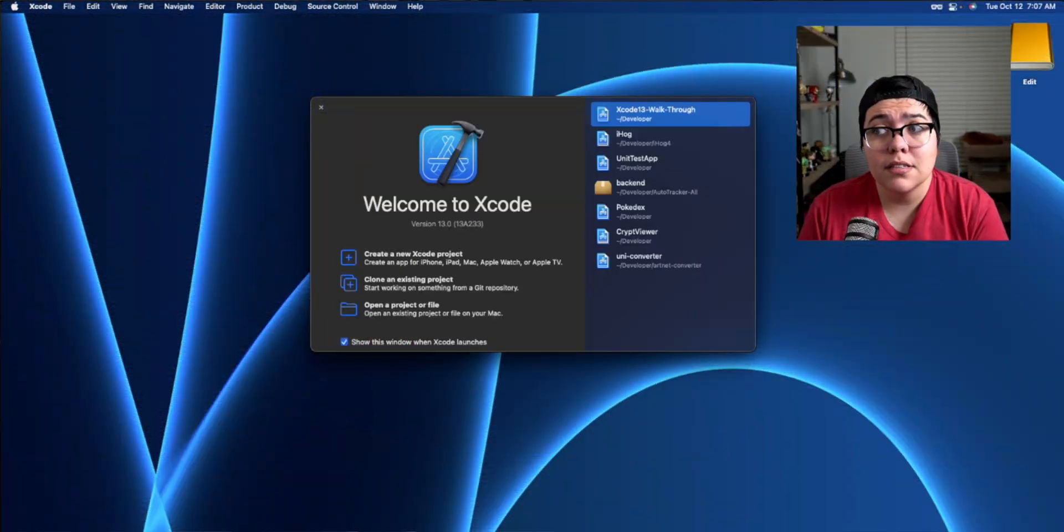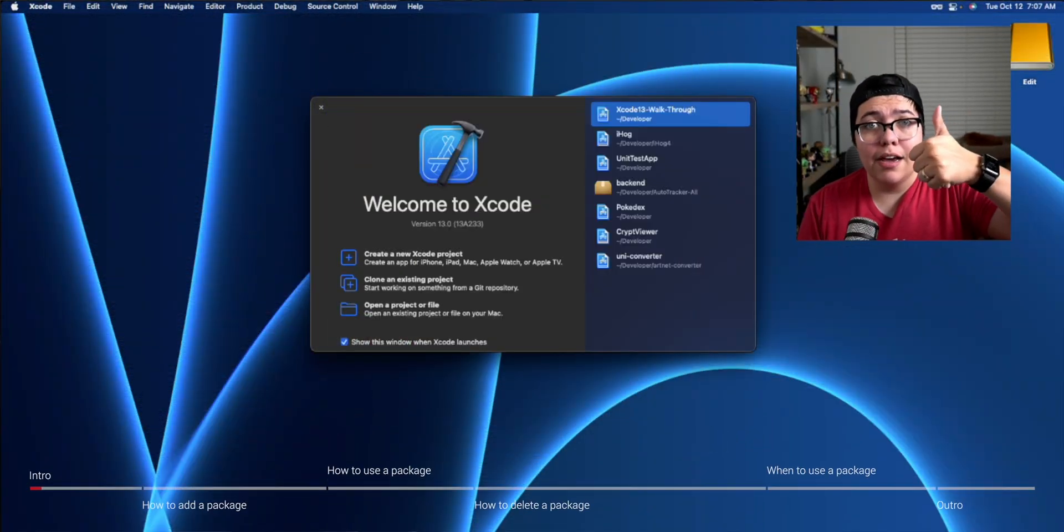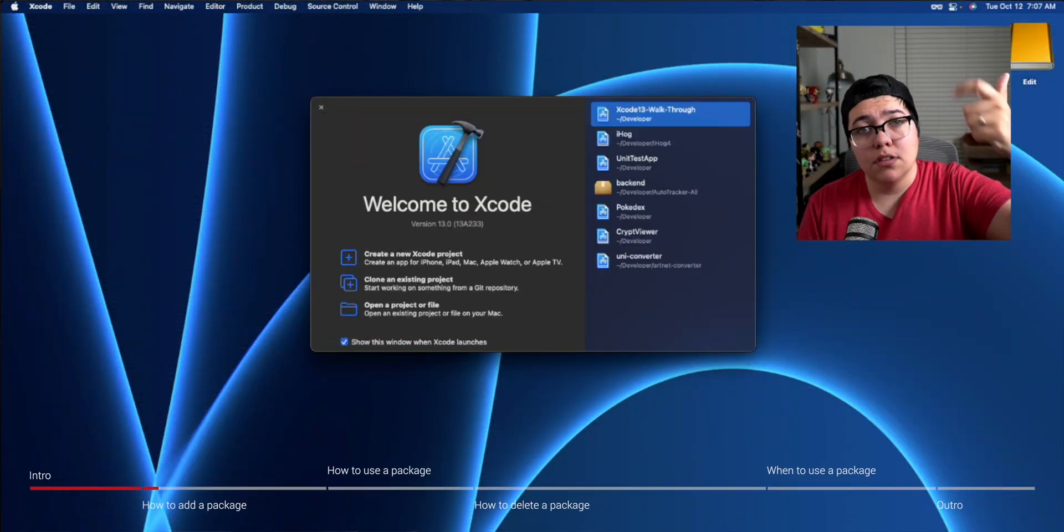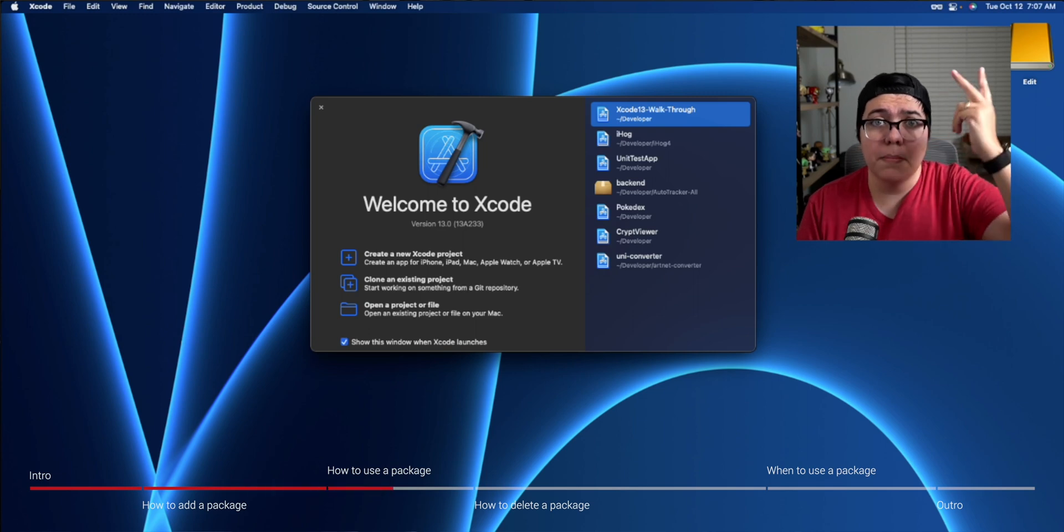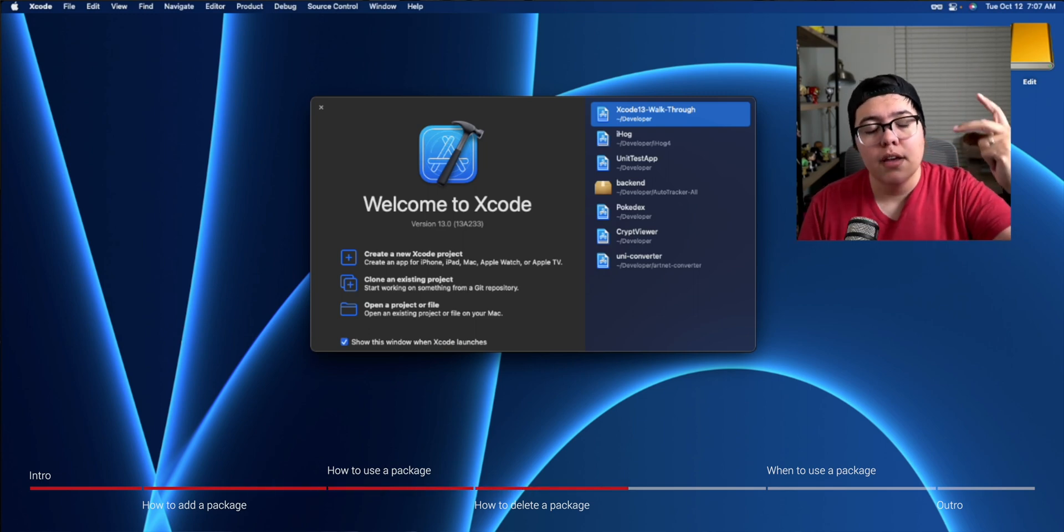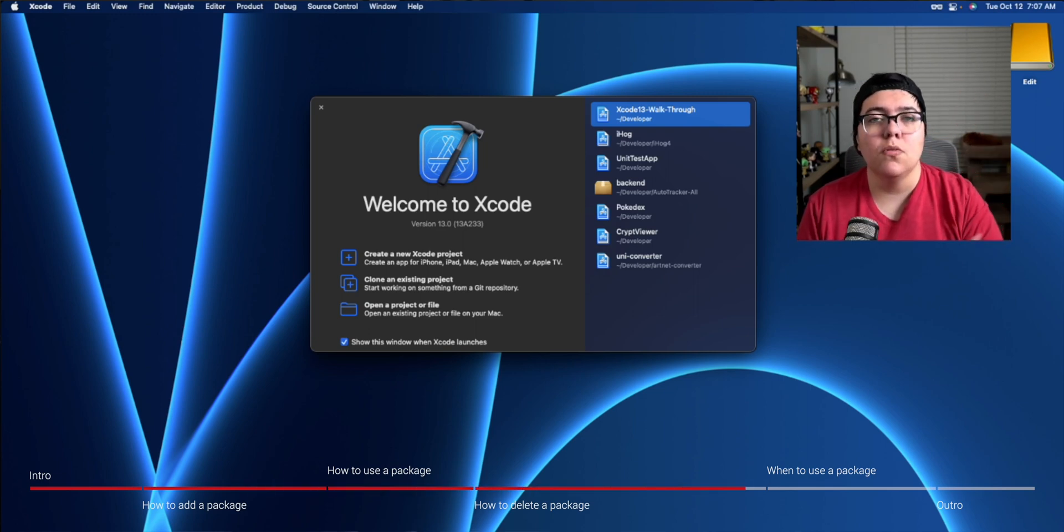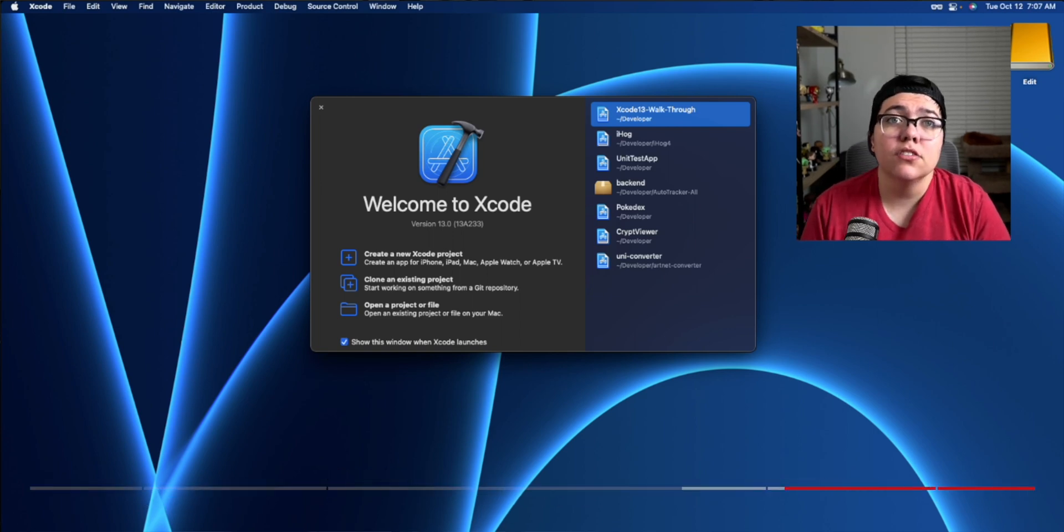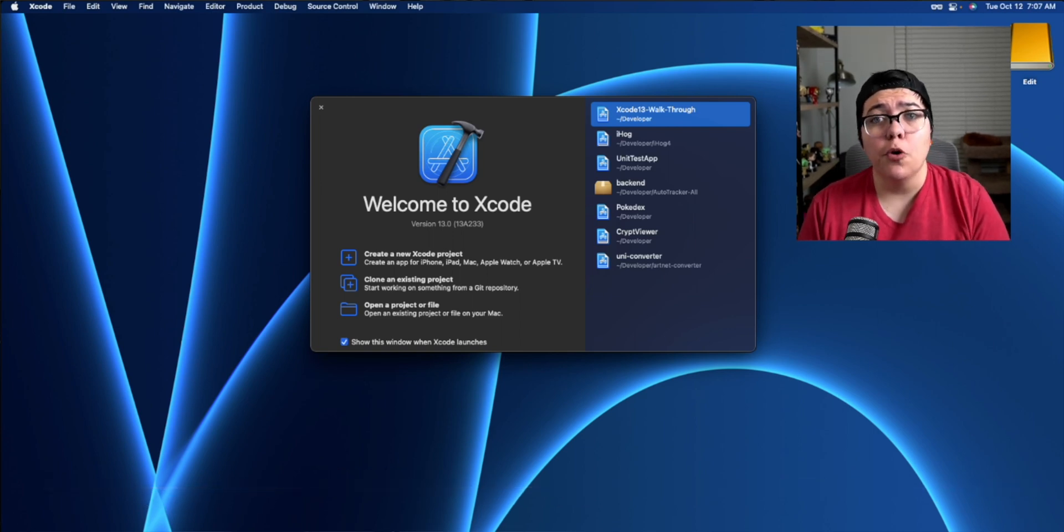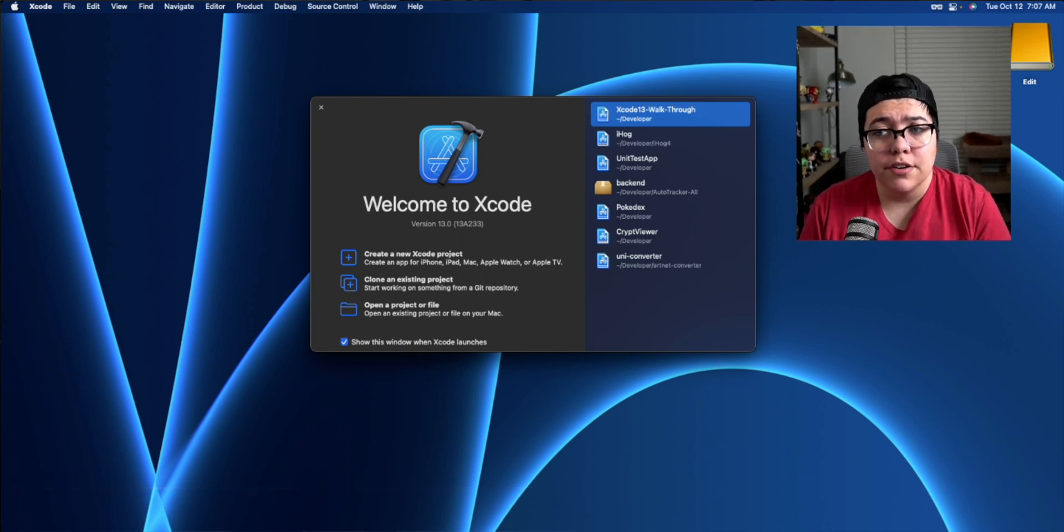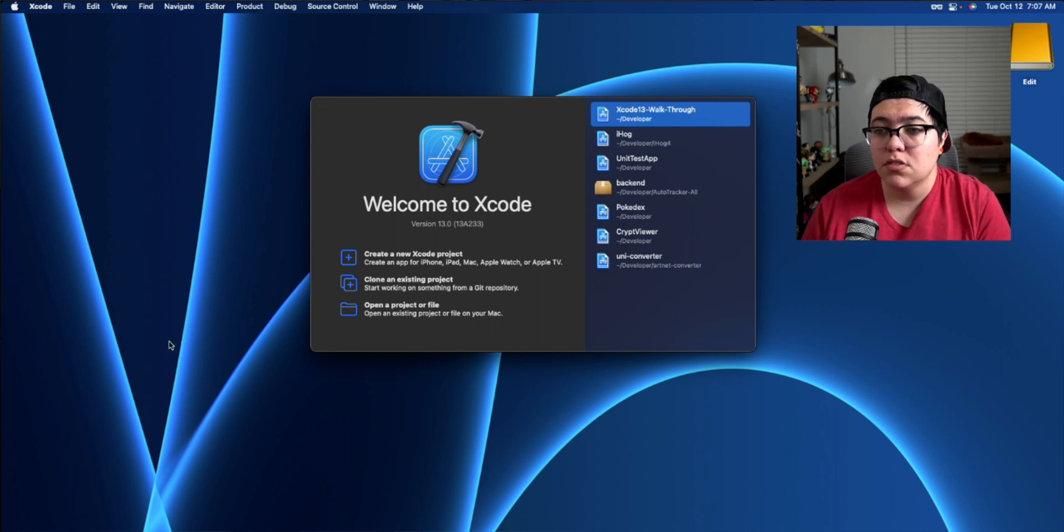So there's four parts to this video. Number one is how do you add a package? Number two is how to use that package. Number three, how do you delete a package? And then finally, why would you reach for a package? The first thing I'm going to do is actually open up a project here in Xcode. Let's go ahead and just start a brand new project.